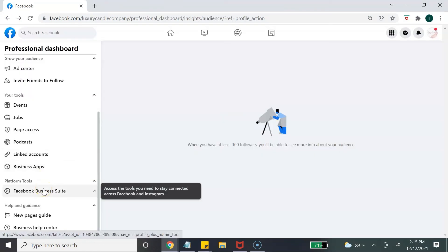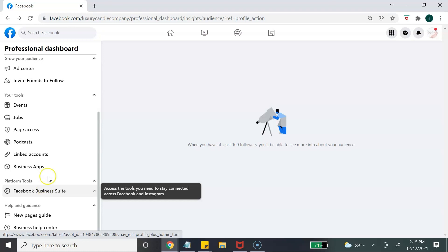Next is Facebook Business Suite, which is Facebook's social media management tool to help you manage your Facebook business page and Instagram business page all under one platform. I do have a full tutorial on that, and I'll make sure to link it for anyone interested in learning how to use Facebook Business Suite.